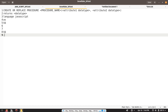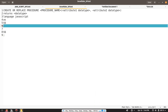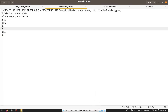After that, there is a returns keyword and we give the data type of our return value. After that we use the language keyword and specify JavaScript. After this comes as, followed by the double dollar symbol. In between this double dollar symbol, we write our JavaScript code. Now let's write our first JavaScript stored procedure.